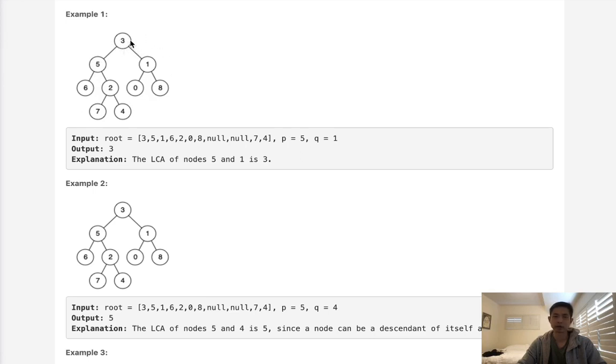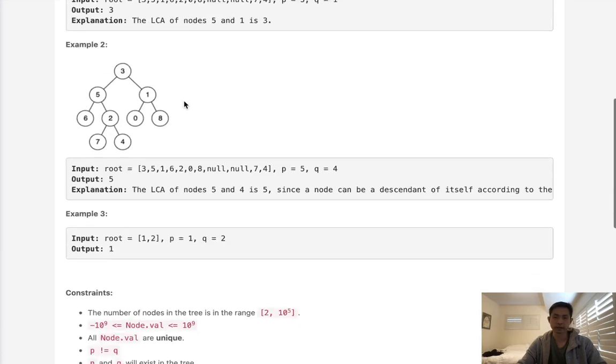And the other way as well, where this is an ancestor of P or Q, and the right side is an ancestor of P or Q. So those are the three scenarios that could happen.